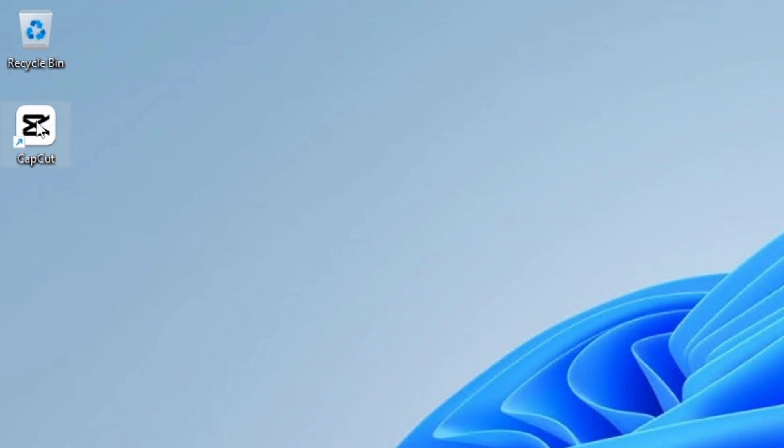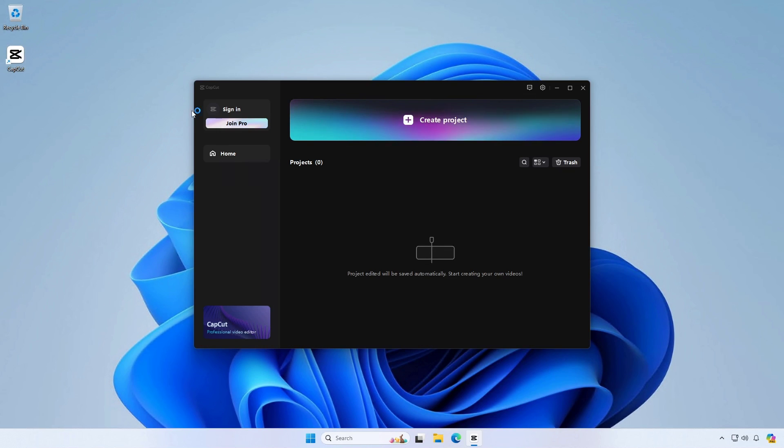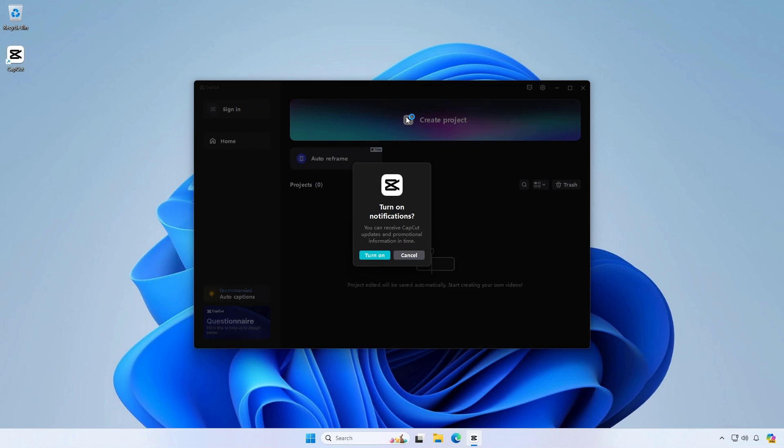Open CapCut and click on Create Project.